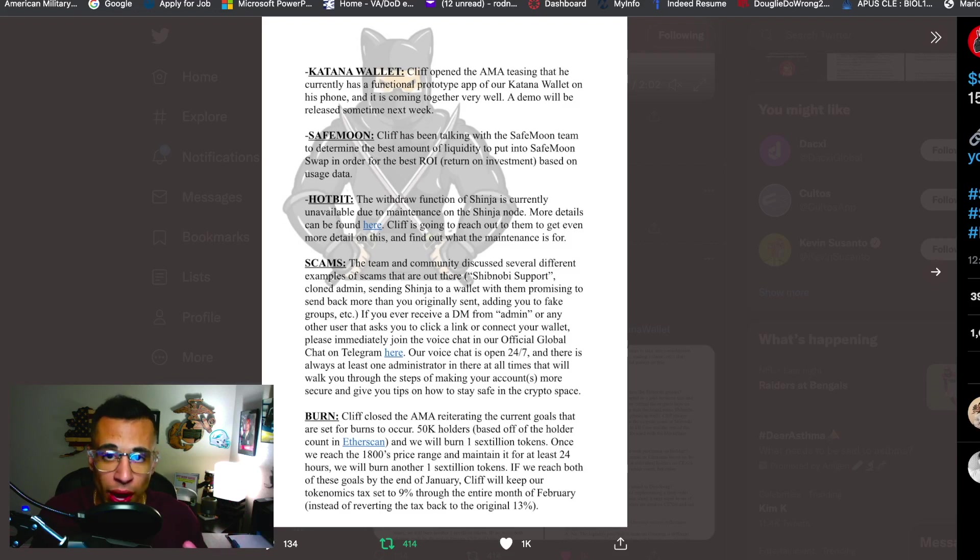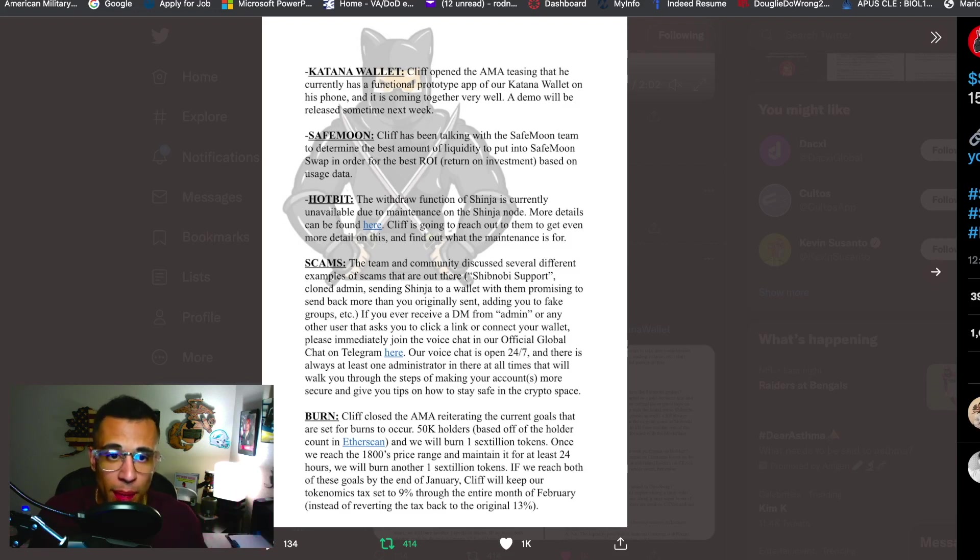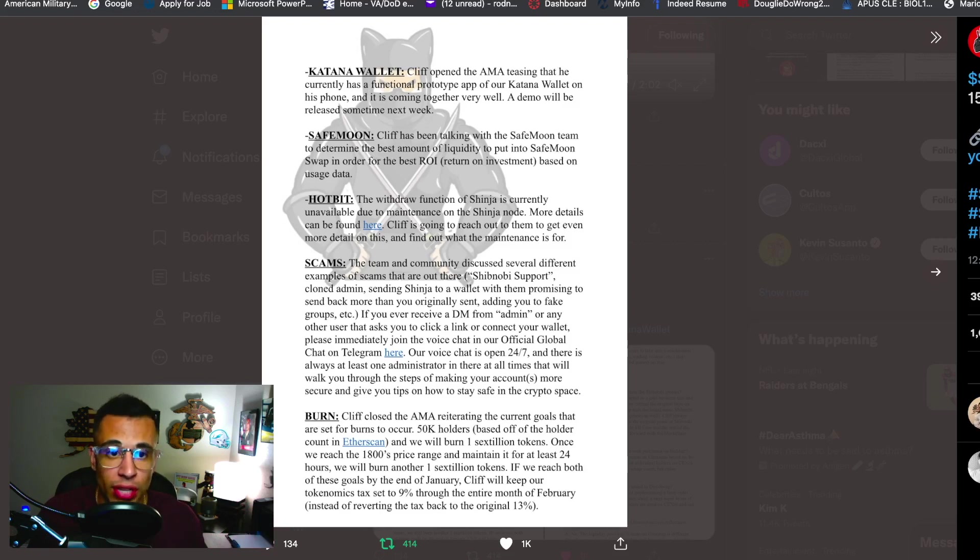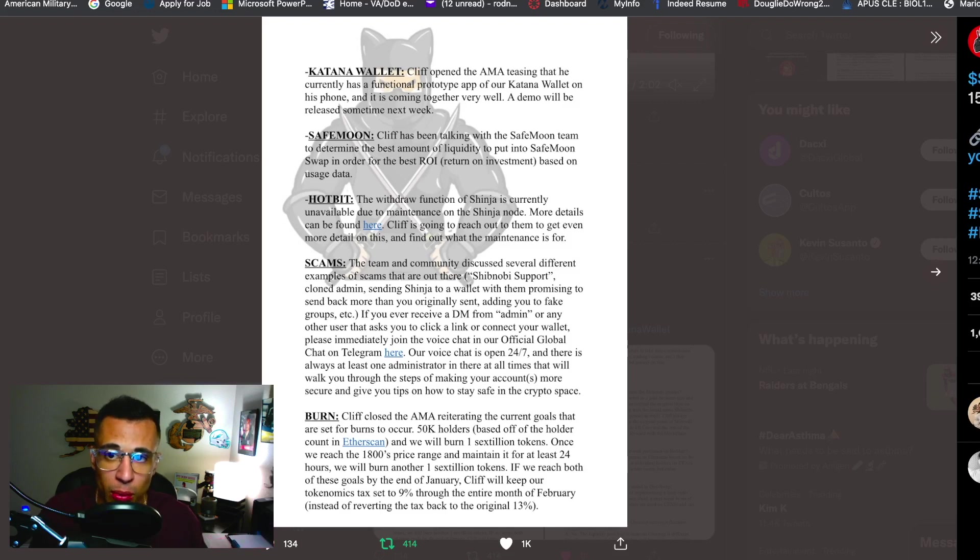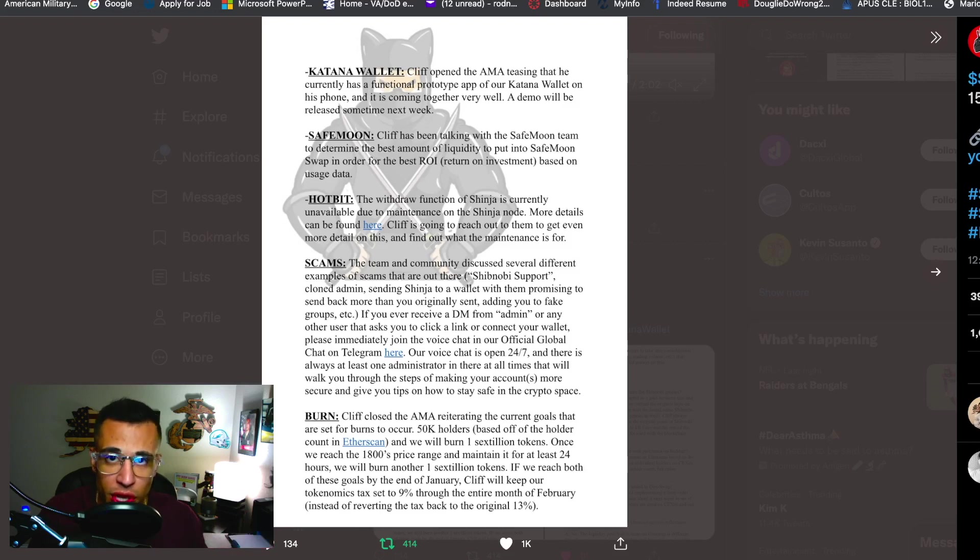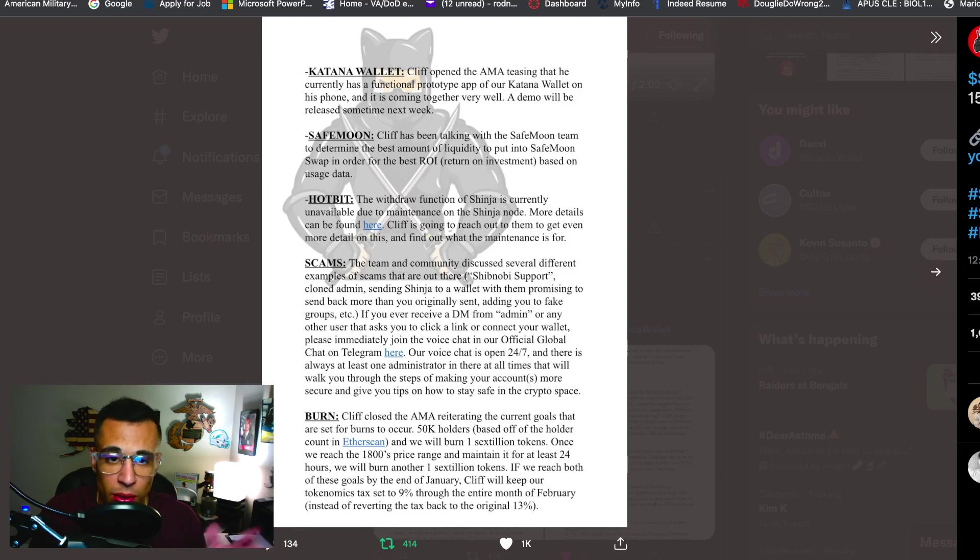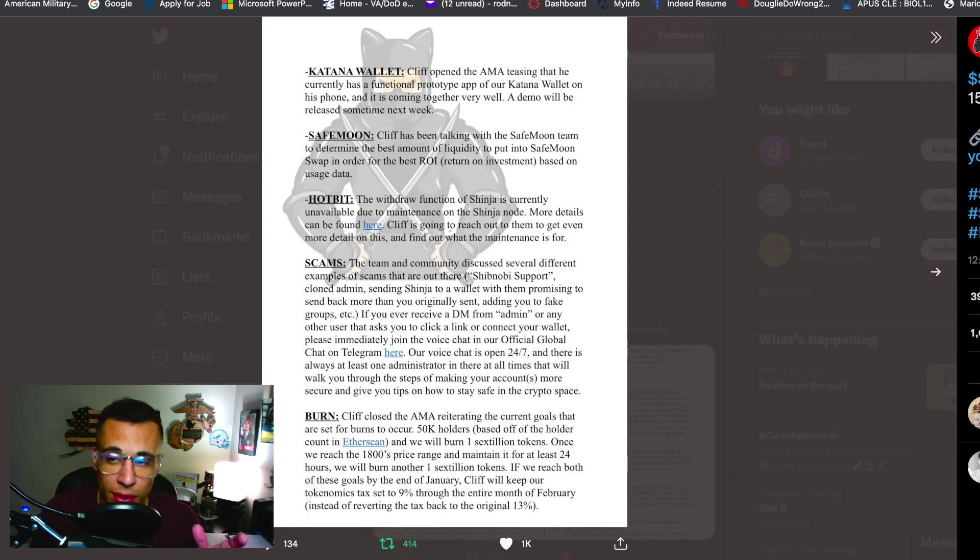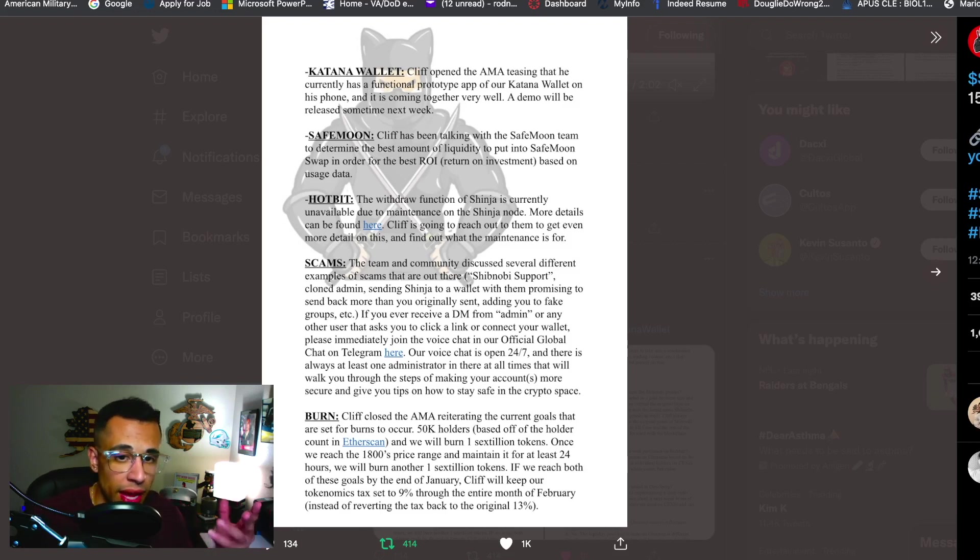Our voice chat is open 24/7 and there is always at least one administrator in there at all times that will walk you through the steps of making your account more secure and give you tips on how to stay safe in the crypto space. So that's going on with the scams guys, just be mindful, be aware and know your surroundings when it comes to these scammers. Hotbit, the withdrawal function of Shinja is currently unavailable due to maintenance on the Shinja node. Now I had heard this in last night's AMA, a lot of people were having trouble taking out their Shinja tokens. So that is because there's maintenance going on right now on the Shinja node in Hotbit.